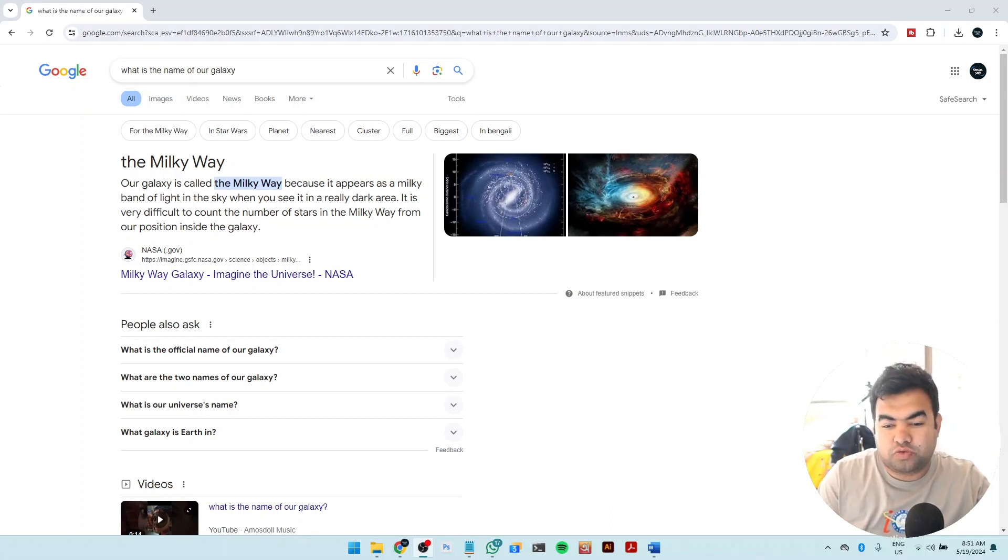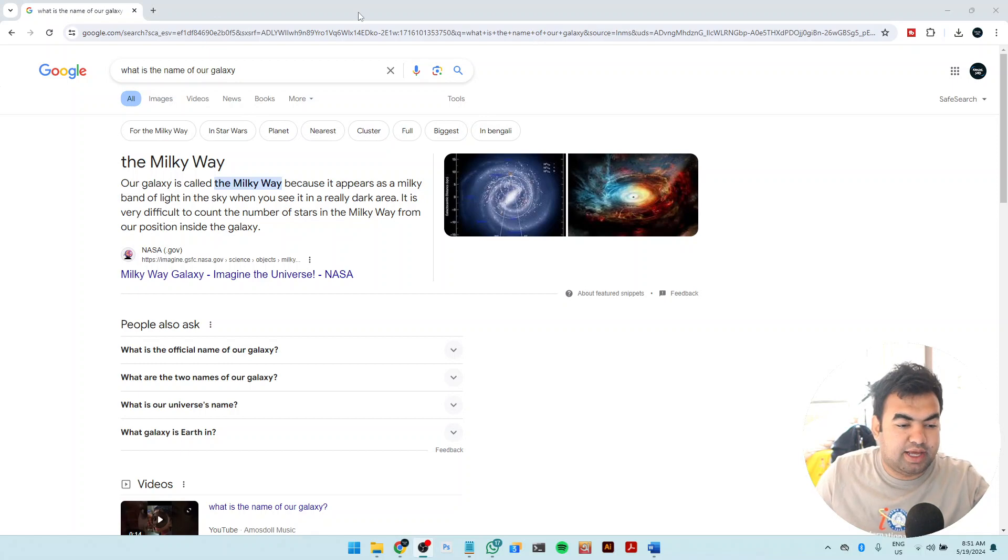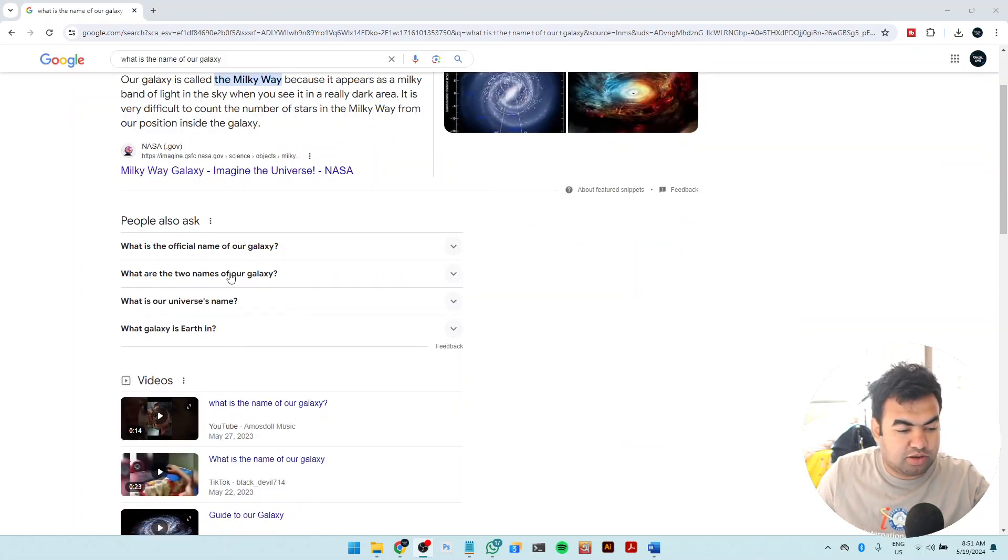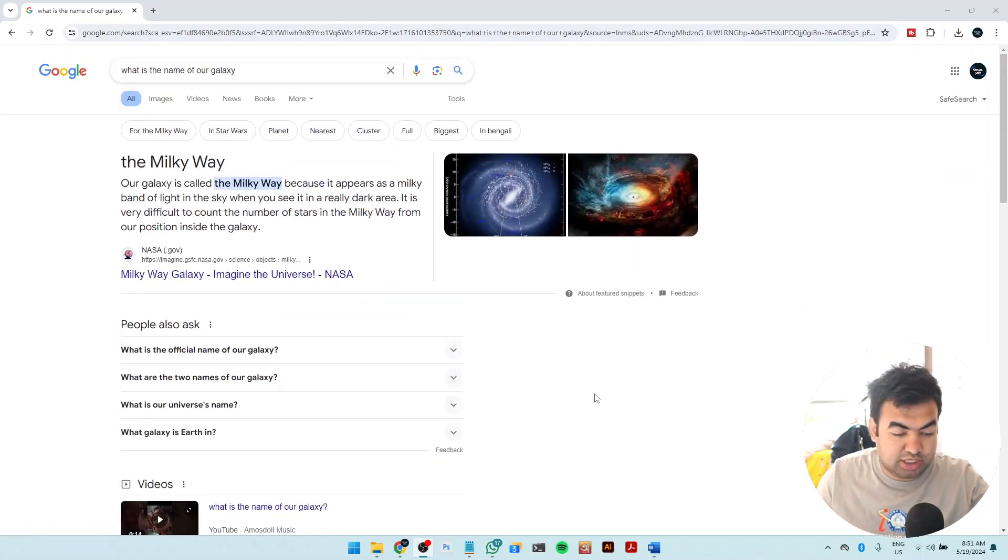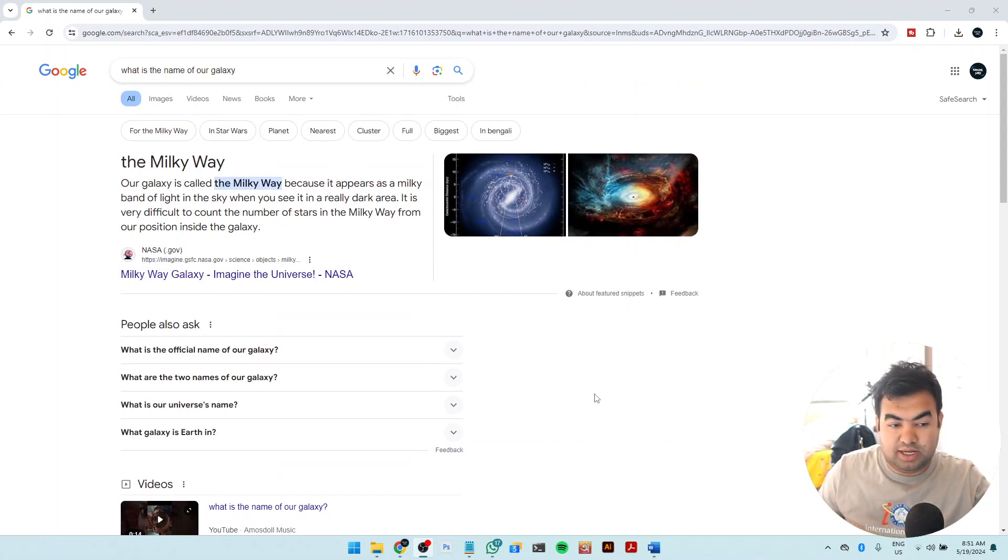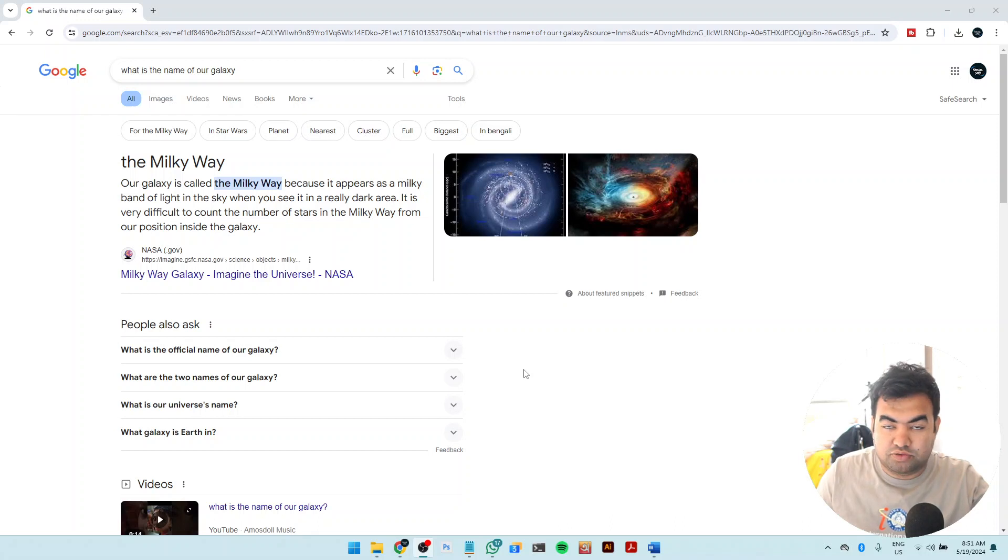If you searched anything on Google, you might see this kind of result where you have the images, the snippet, you have also people ask and also videos and many other suggestions. But if you want to have a clean search result like only the website addresses, that's called filtering through the web searches.